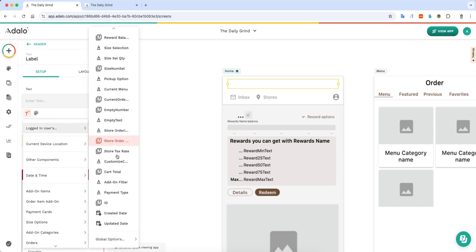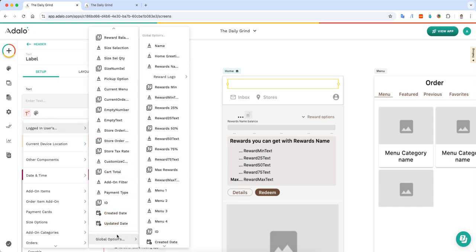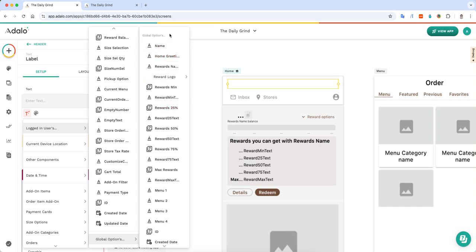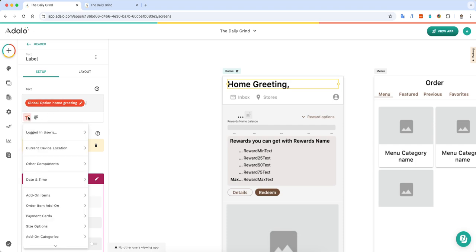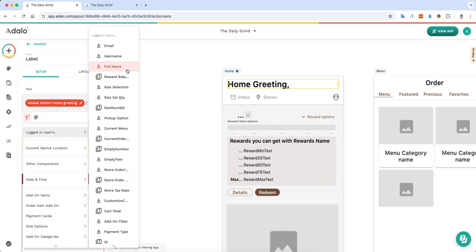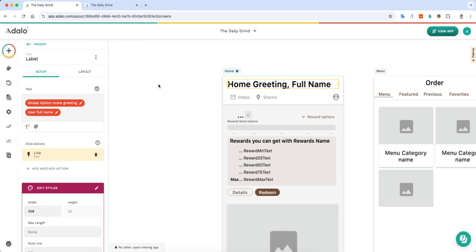And remember, this global option is set up in a way where the logged in user can only have one global option, which then allows you to be able to pull the information from that global option. And so, I selected home greeting and then I'll do the logged in user's full name just to make it more personable.